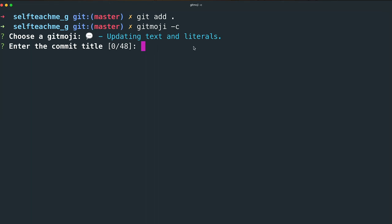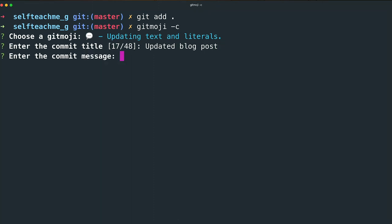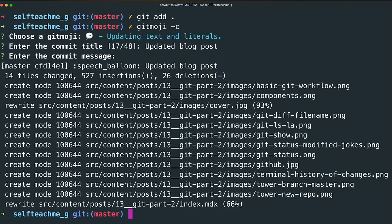Next, it'll ask you to provide a title. I'm going to put 'updated blog post' and hit enter. If you want to provide a more detailed description, you can add more text here. I'm going to leave it blank and hit enter again. Nice and easy.